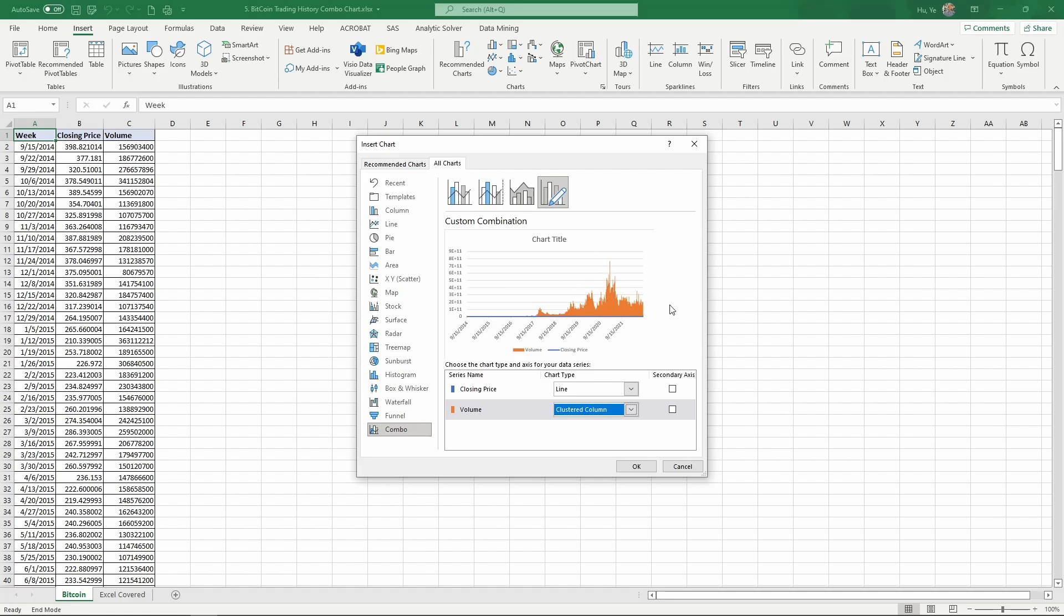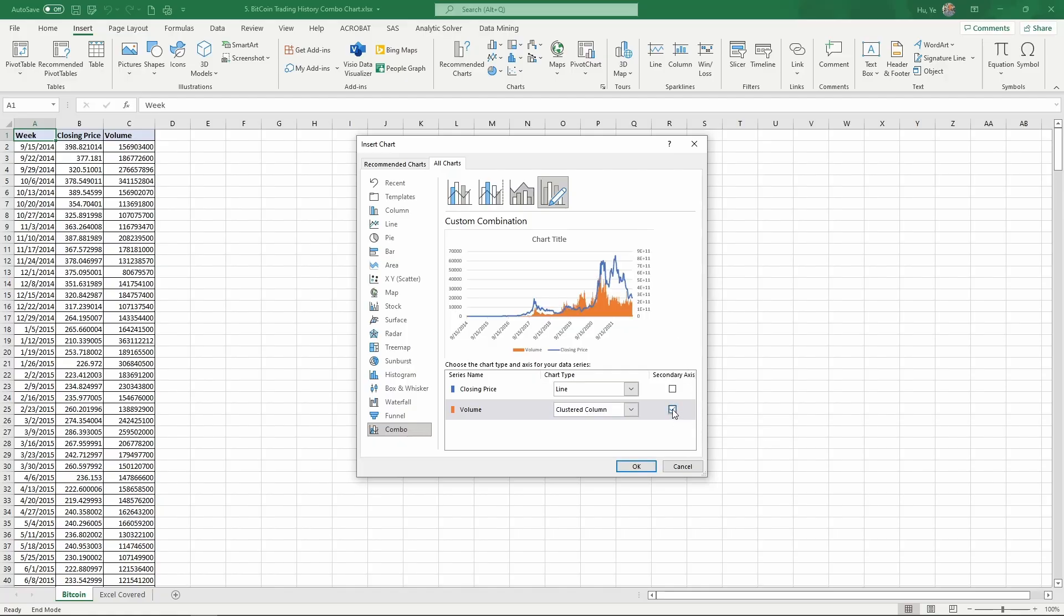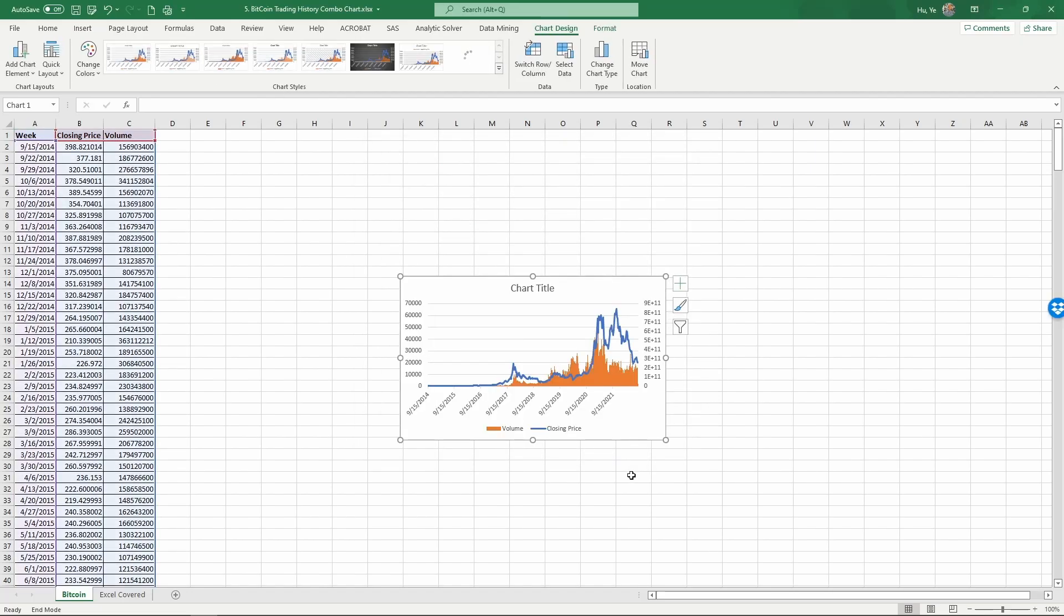Because the volume numbers are so much larger, the price line is entirely collapsed at the bottom—it looks entirely flat because the volume numbers are much larger. These two numbers are of different scales, which is why we need to put one of them onto a second scale. Let's put volume on the secondary axis and then click OK. Enlarge this.